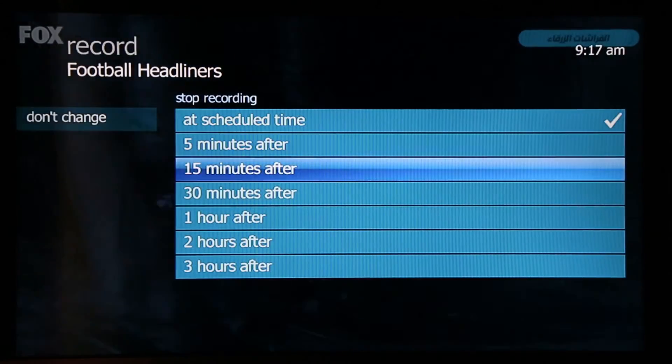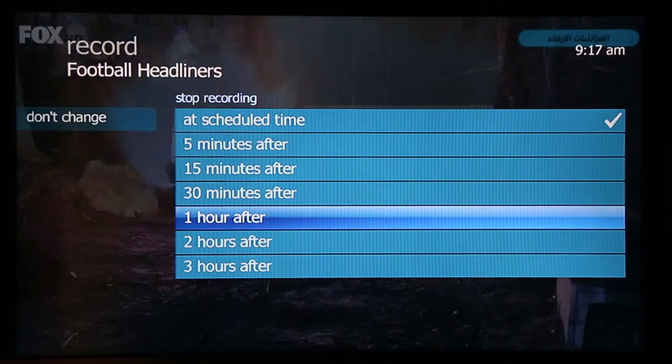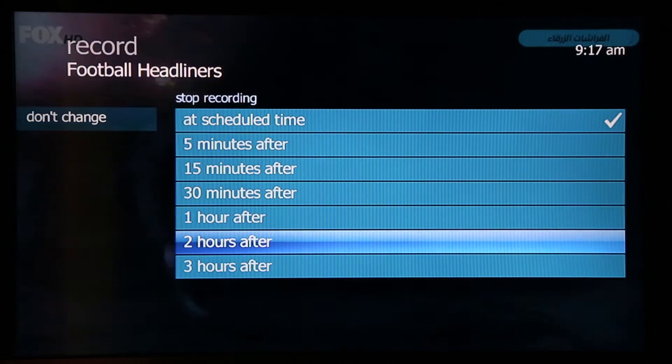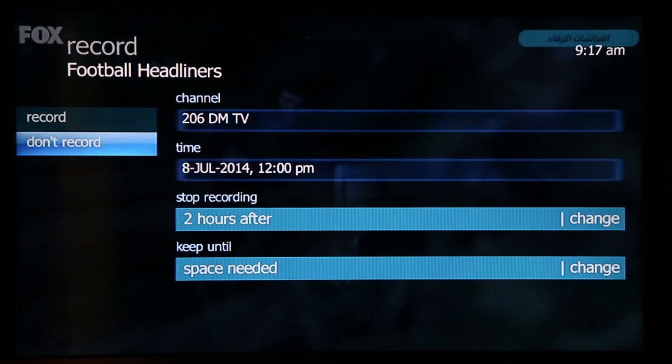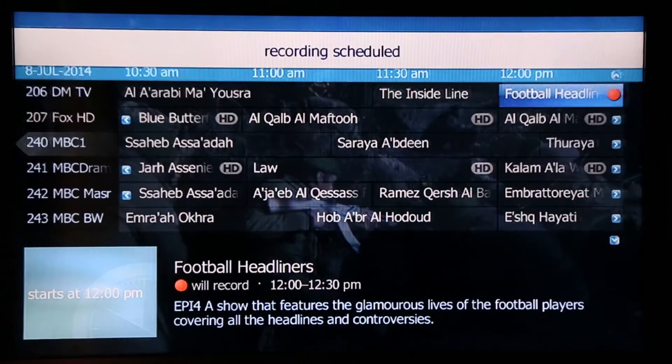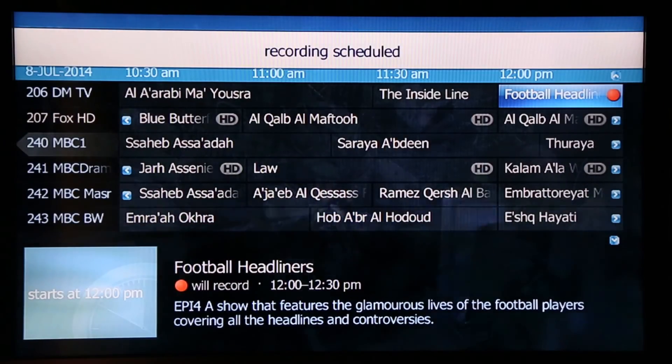I now have the possibility to schedule the time of the recording, then I press record to confirm the recording.